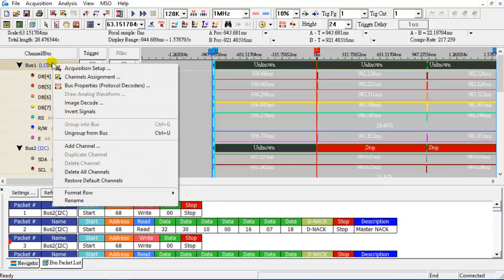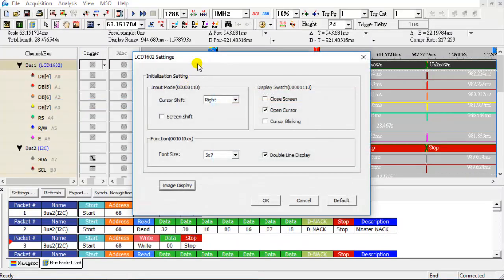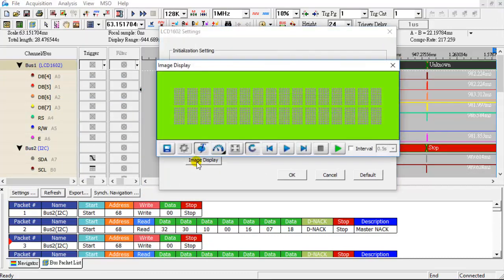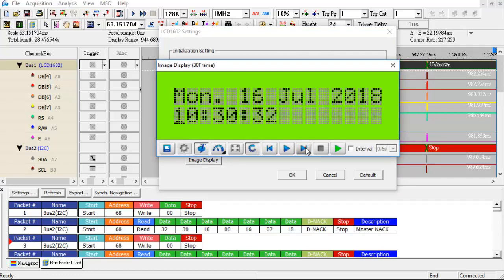From the drop-down menu, click on image decode. Then click on the image display icon to view the updated results after the fix.